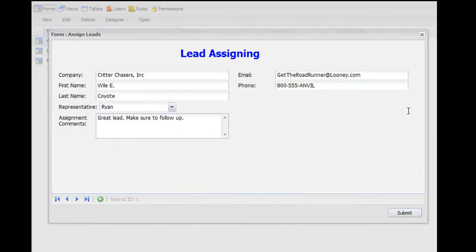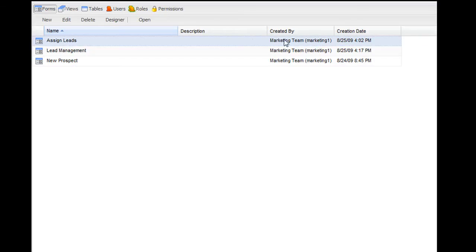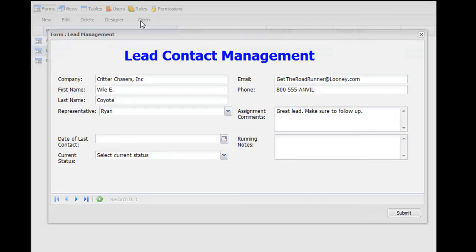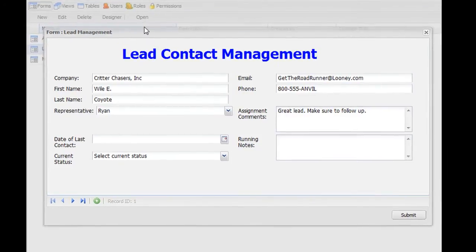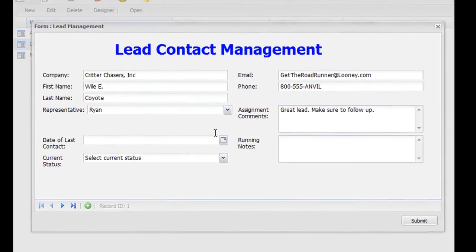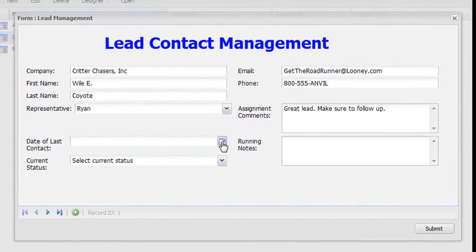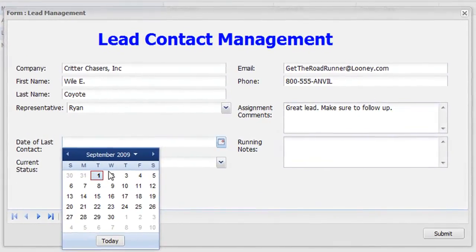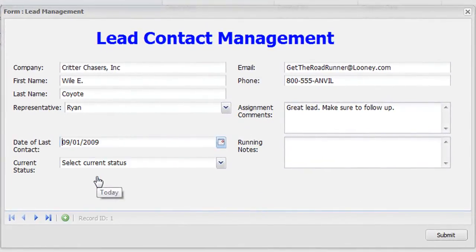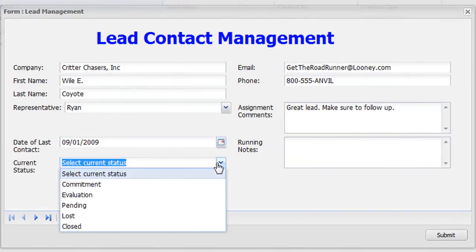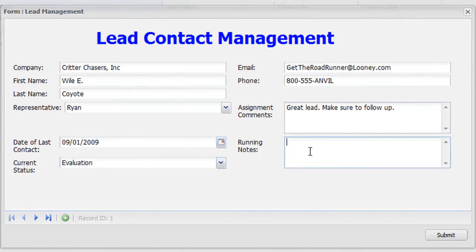This assigned lead now moves into a form called Lead Management, where the designated representative knows to contact the lead. This form is also used by the representative to indicate the last date of contact, the lead's current status, and to keep running notes on the lead.